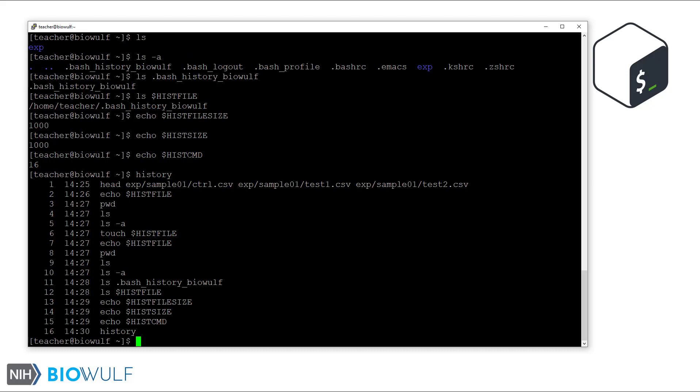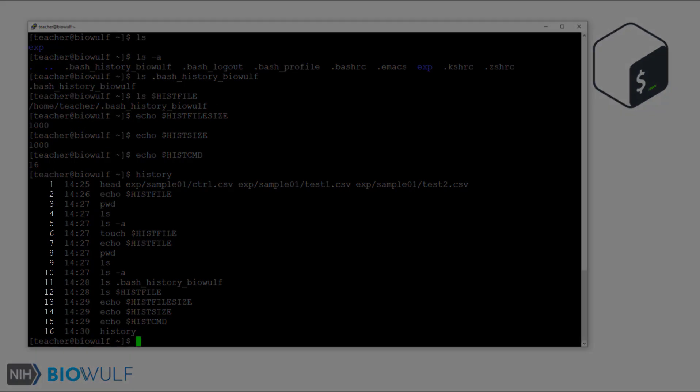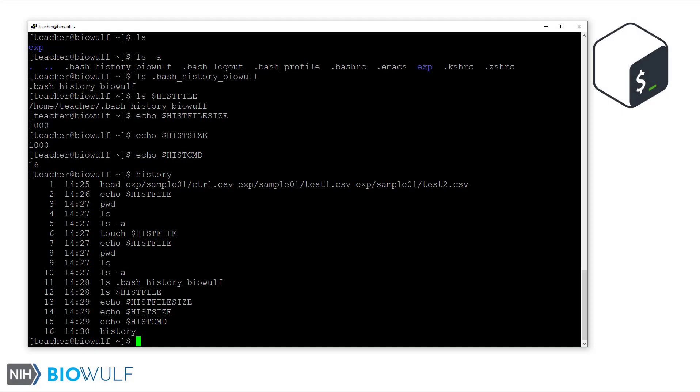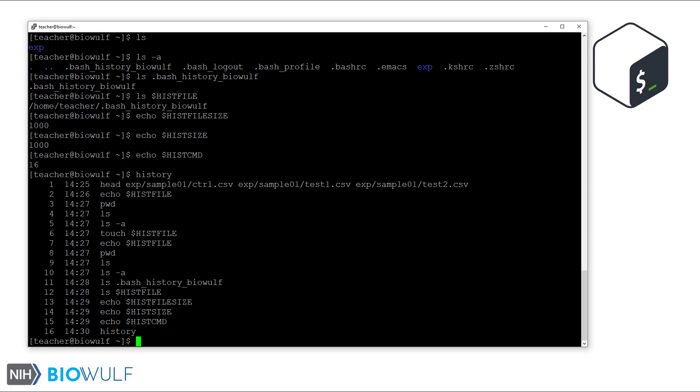The shell prints out all commands in the history list, which includes the command index number as the first column. This is what the histcmd variable refers to. And as we saw earlier, the last command we ran matches what we found earlier. The next column is the time at which the command was run. We can change this to give us more details on the time.